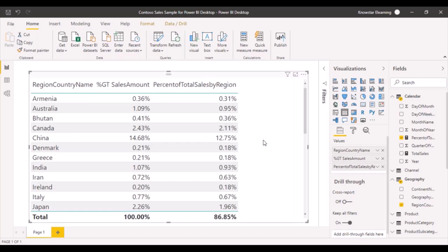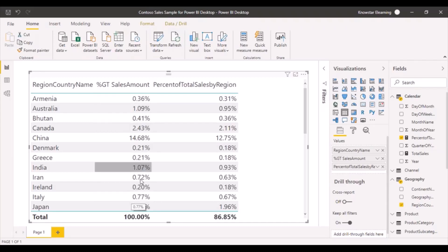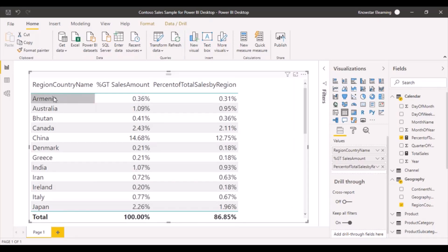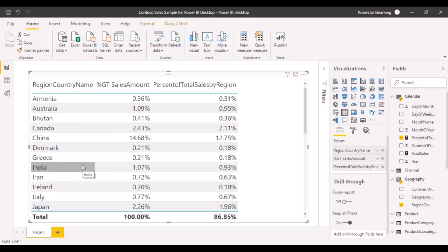The total sales in our calculation should not be affected by any filters on the visualization, and that is what we specified in the CALCULATE expression. Whereas the value that Power BI calculated on its own still shows 100%, because it has taken all the applied filters into context and calculated the percentage of sales for each country based only on the total sales visible in the visualization — which excludes France and Germany.